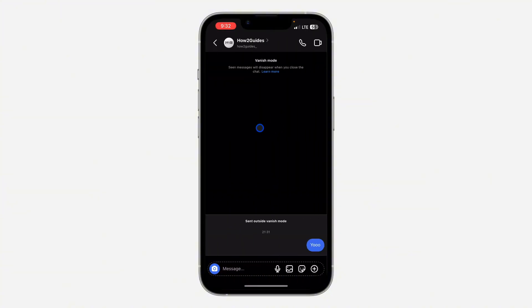After that, click on the chat and you need to turn off Vanish mode. As you can see right now, the Vanish mode is enabled.